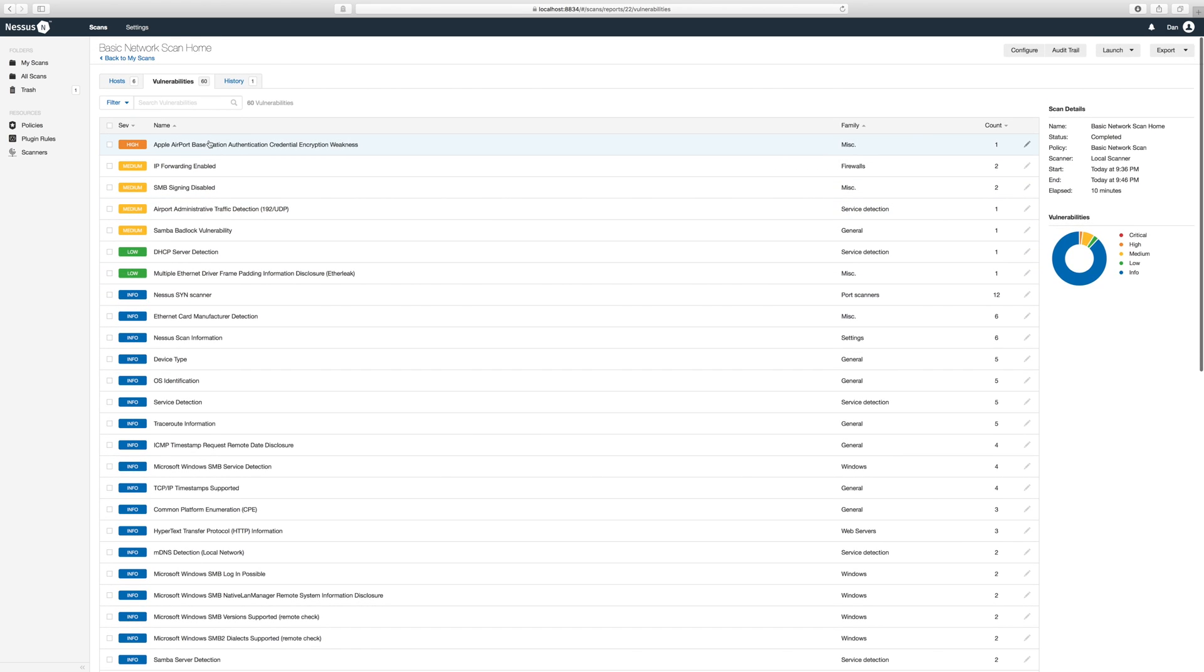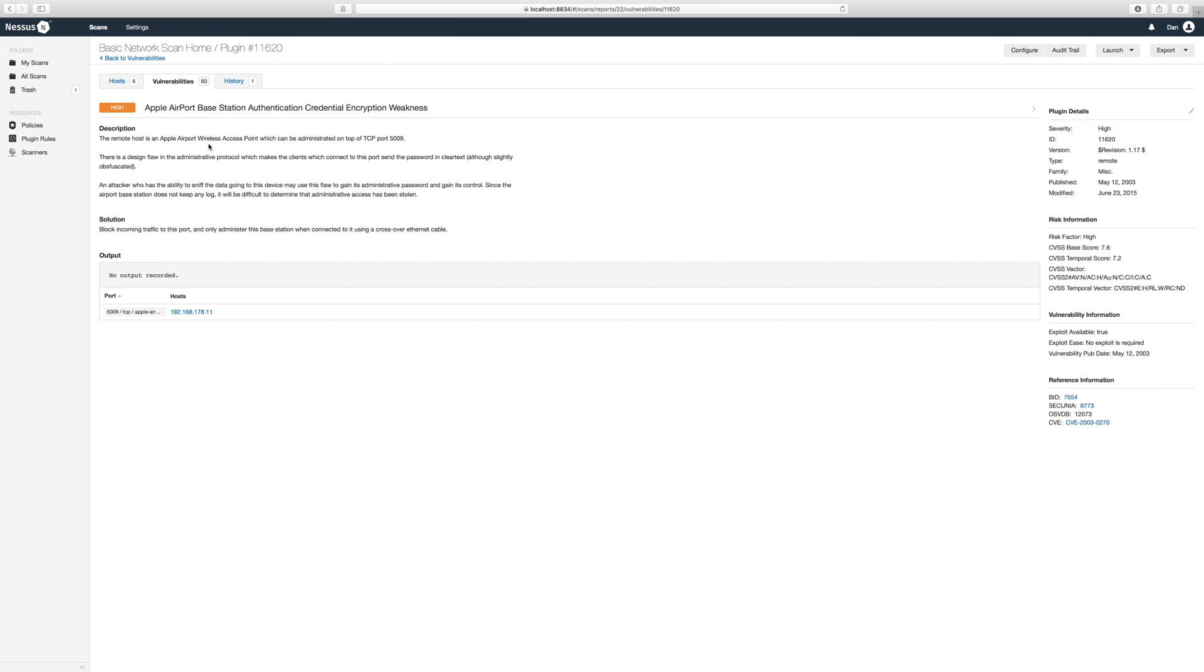Click on the vulnerability to see the details. It looks like my airport has a weakness because the admin password is being sent over the network in unencrypted clear text, which could be intercepted by someone with malicious intent.